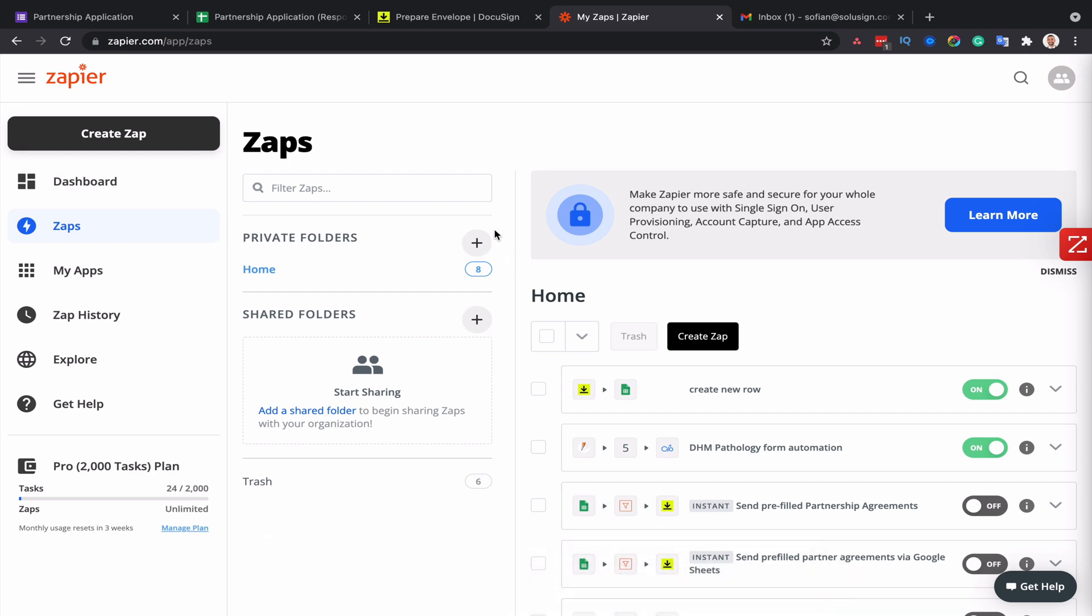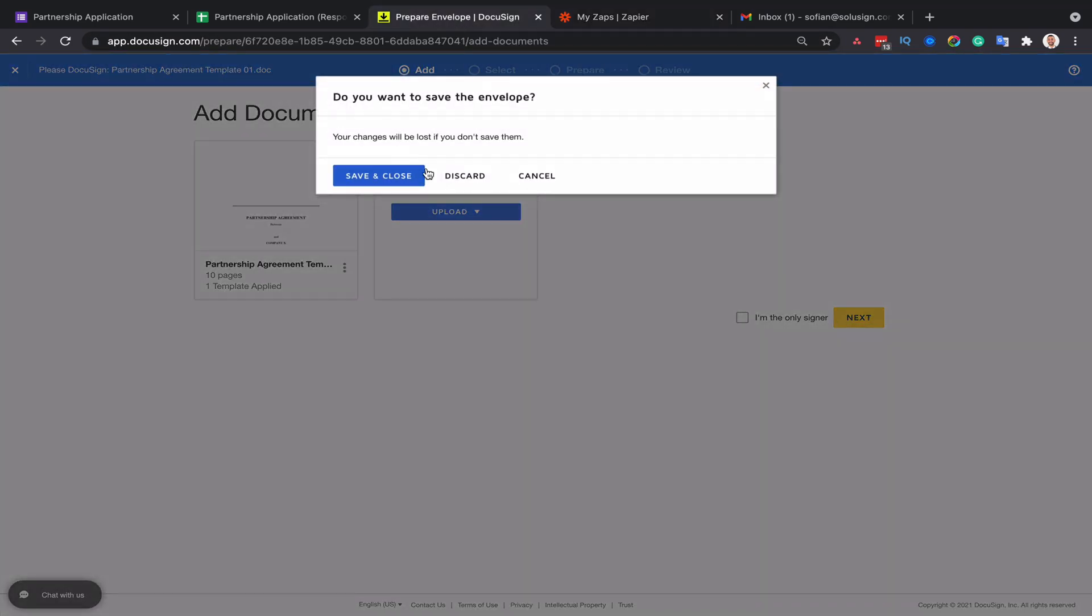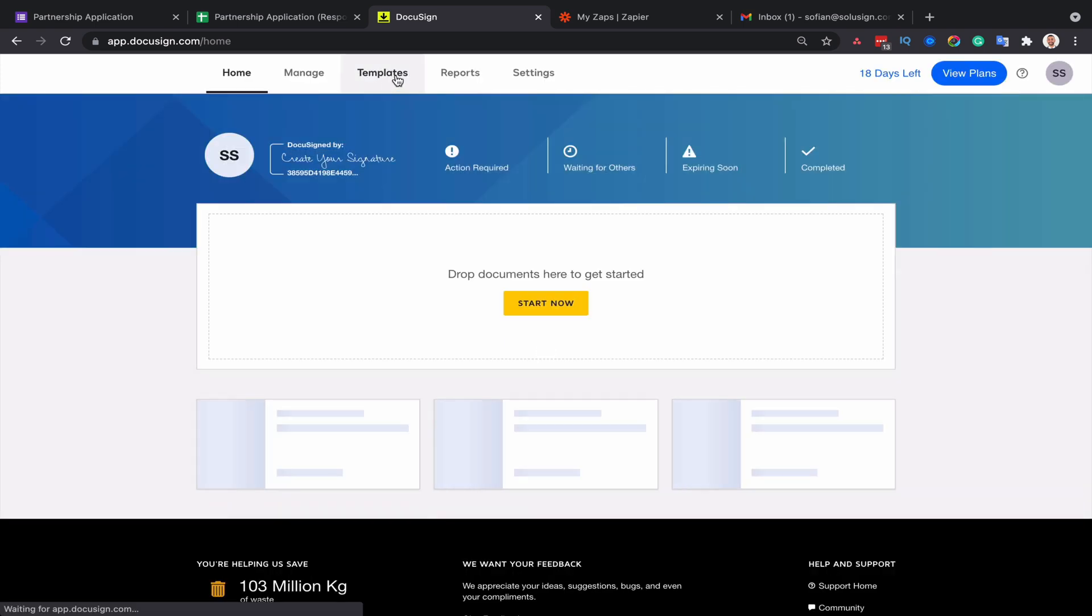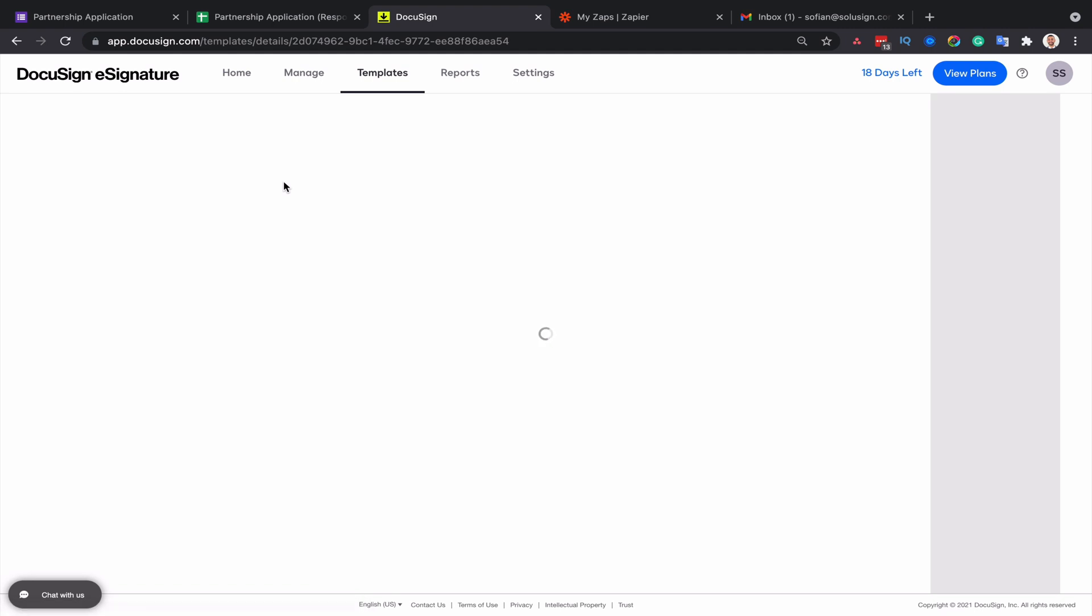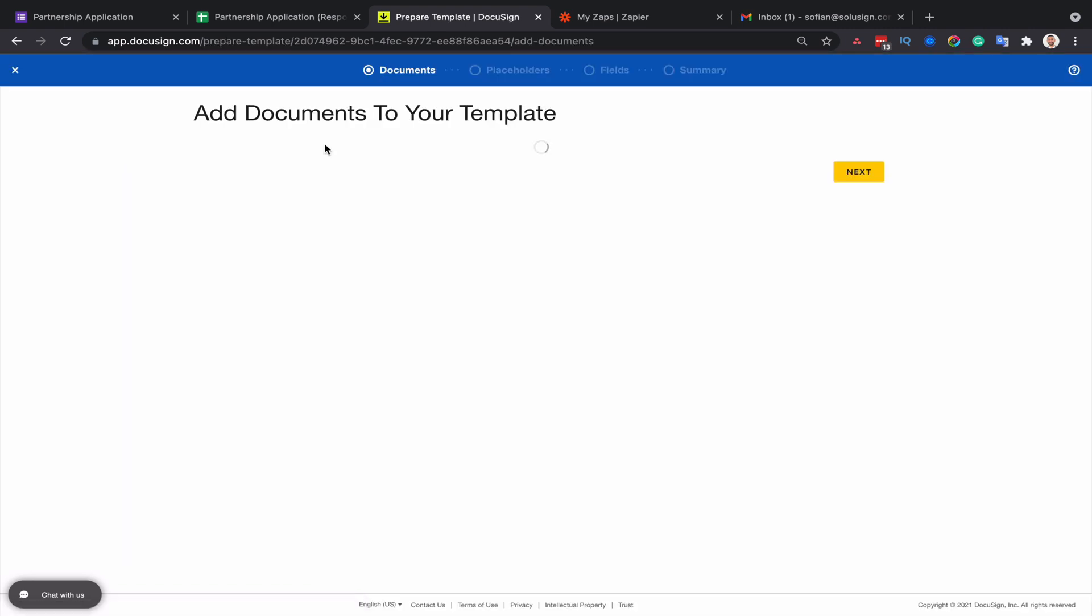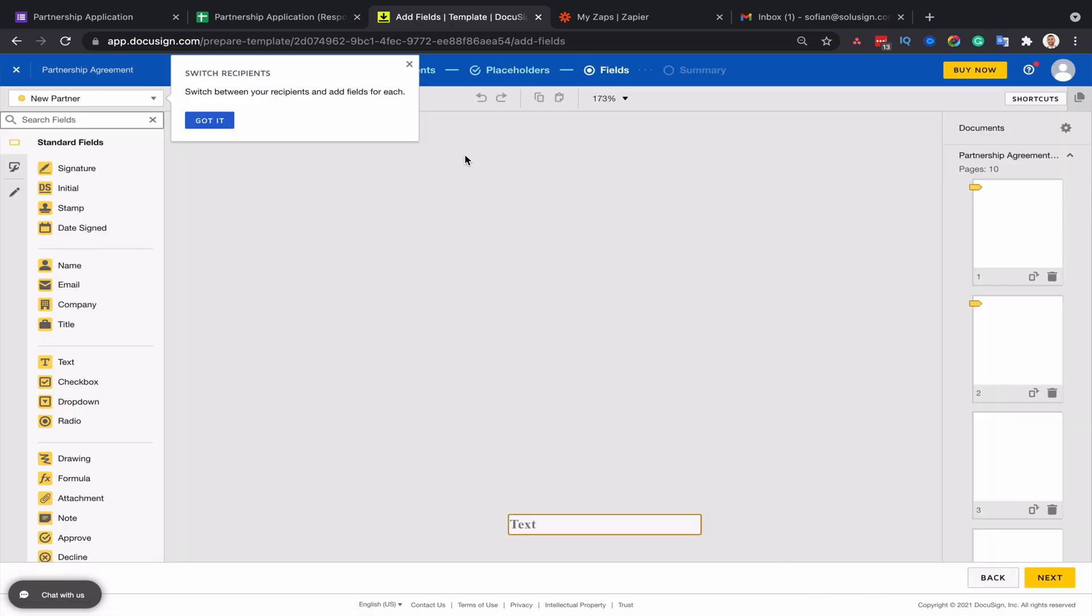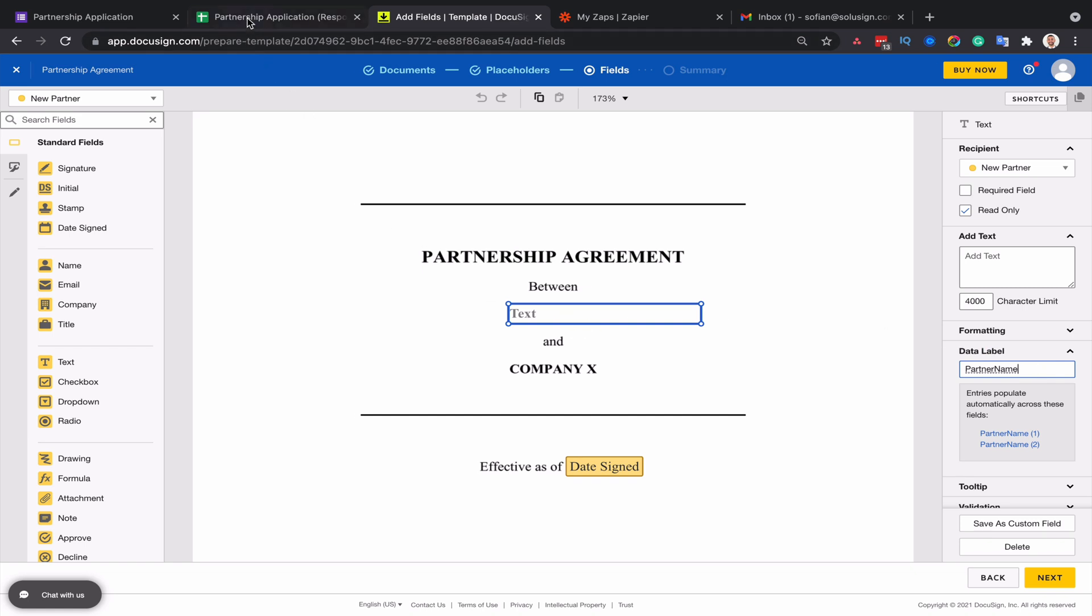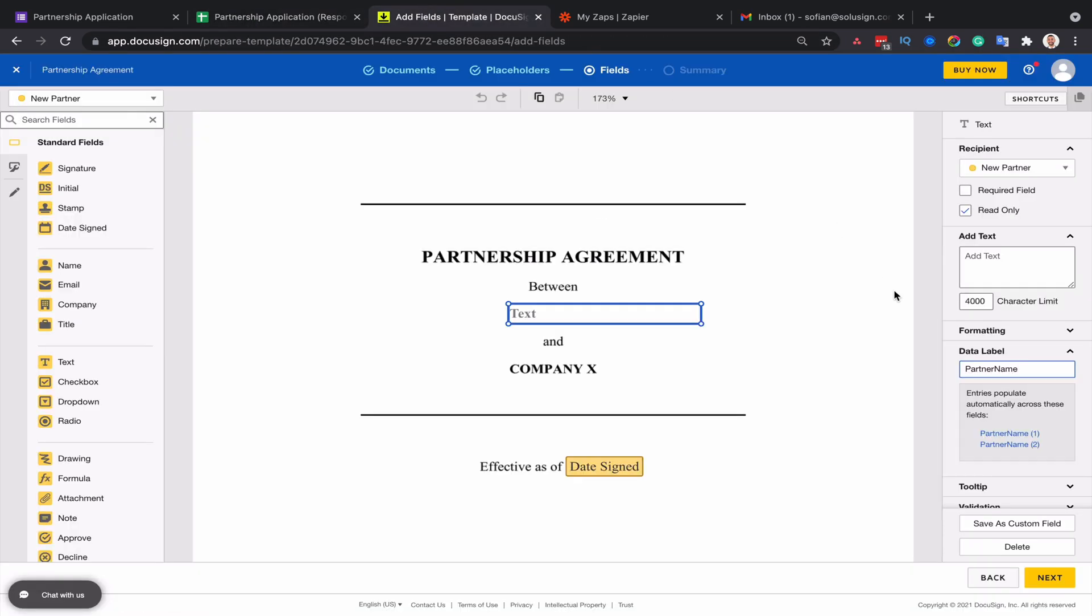So the very first step is to ensure that our template is ready. To do that, we are going to go into the templates tab, and then we are going to open the template that we want to use to generate our envelopes. That's the template, it's a partnership agreement. I'm going to go to the tab where we can customize the fields. The fields are already there. What I want to do is make sure that all my fields have a meaningful label because I will need to map those fields with the cells of my Google Sheets.